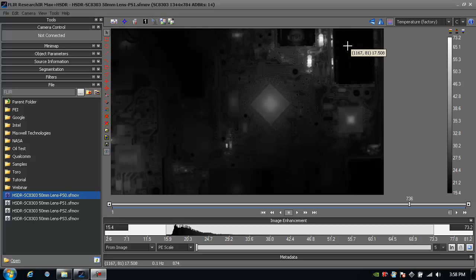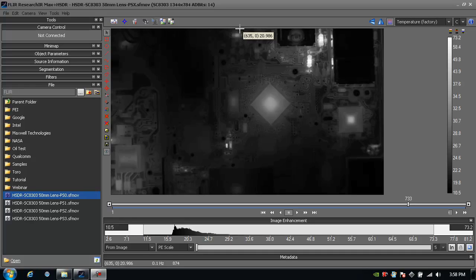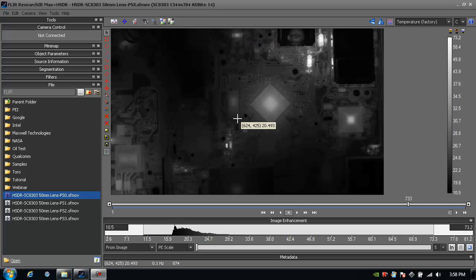If I want to blend all four of the presets into one, I simply go to Superframing, or the icon that says SF, or Dynamic Range Extension. When I turn that on, I no longer have any saturated or underexposed pixels within my field of view.